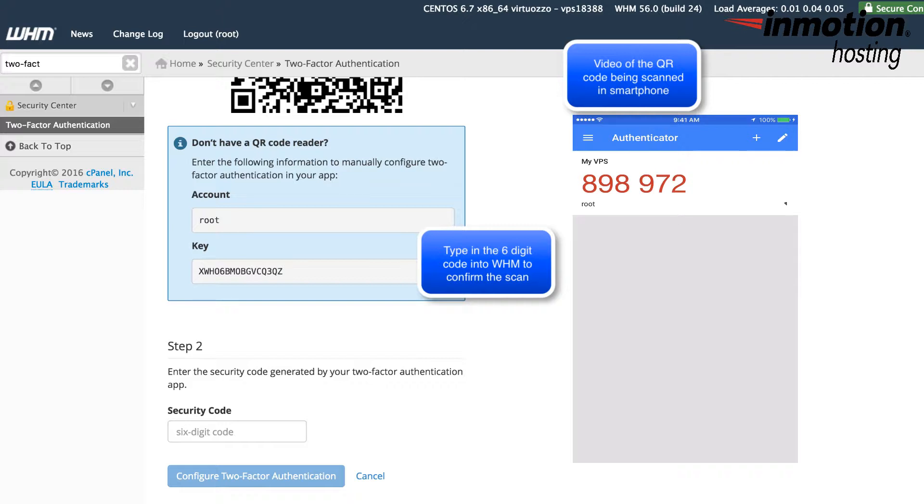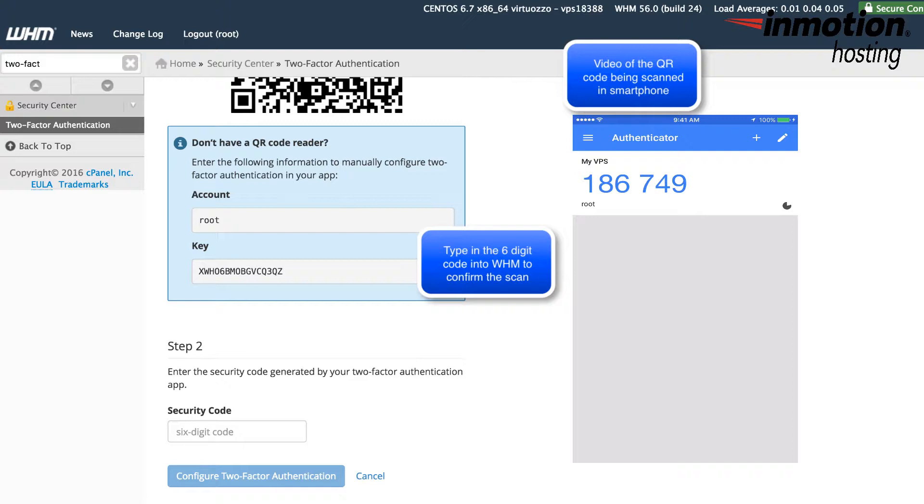Now that code refreshes every 30 seconds, so you'll need to type in the code fairly quickly. If you don't type it in before the 30 seconds is up, then the code that you're trying to use will be invalid, and you'll need to type in the next code. So make sure to type in the six-digit code. After you have typed it in correctly, click on the button that says configure two-factor authentication at the bottom of the screen.